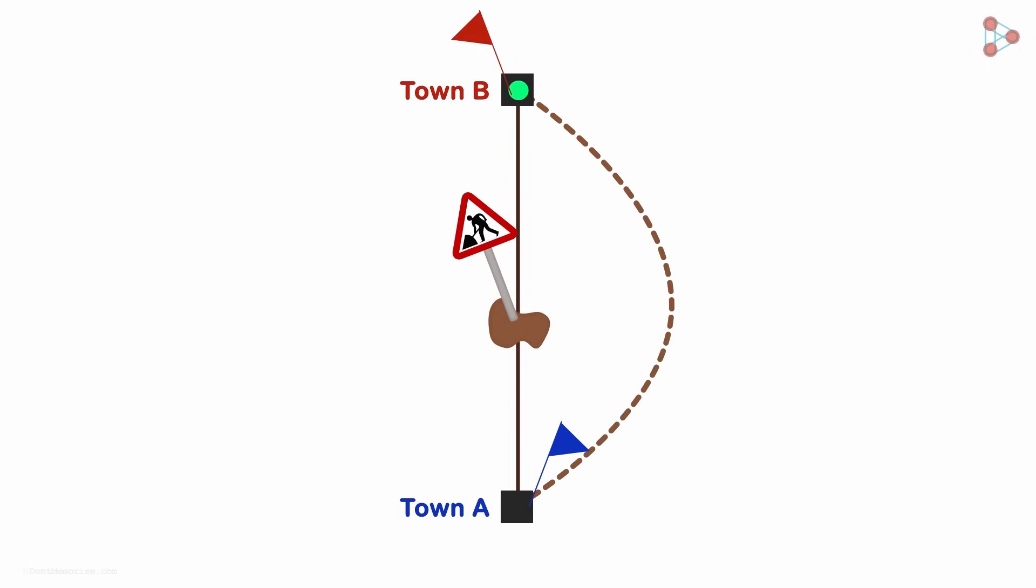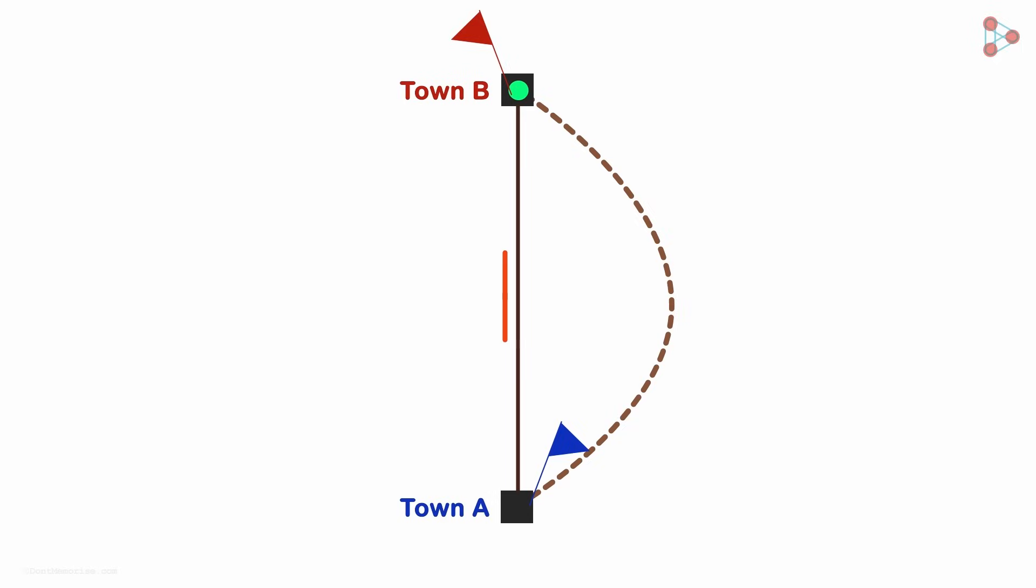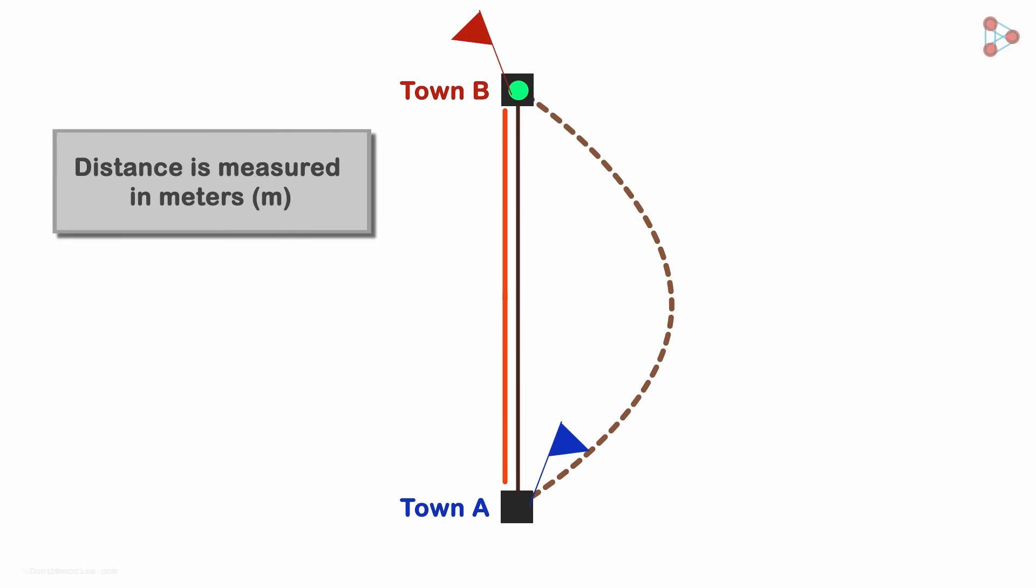Now when the road works are completed, the distance needed to be covered would be something like this. Distance is measured in meters and denoted as lowercase m. The distance between these two towns is about 20,000 meters.